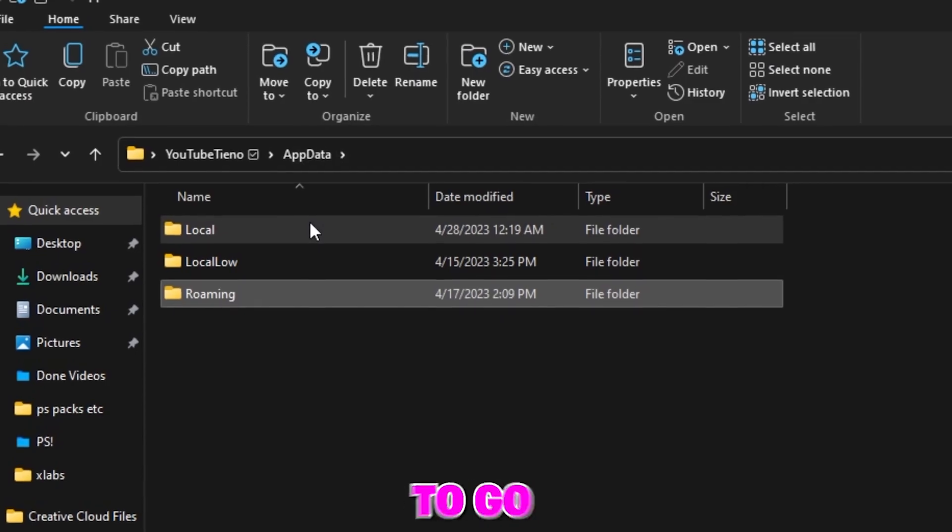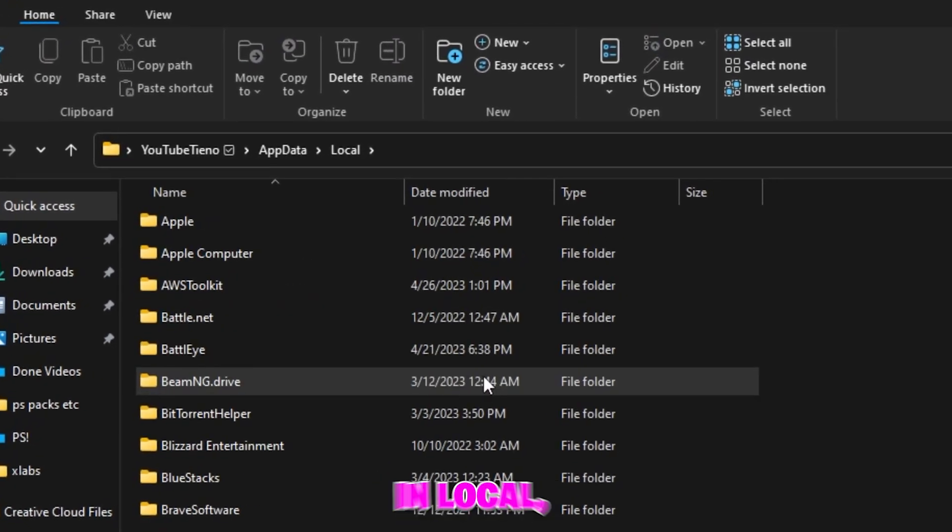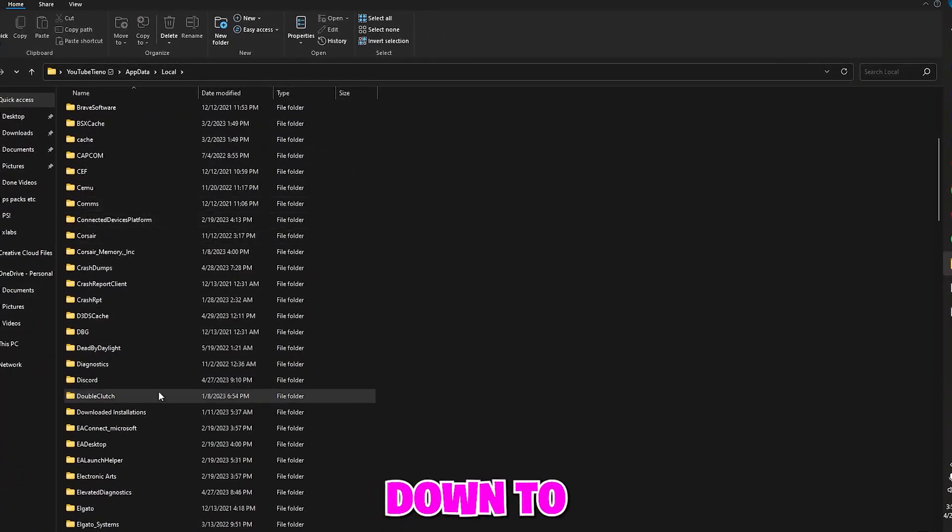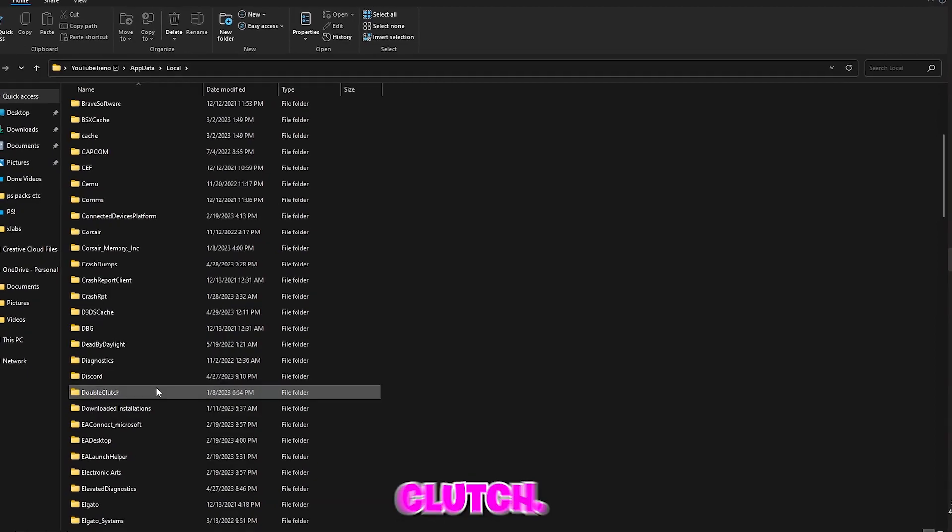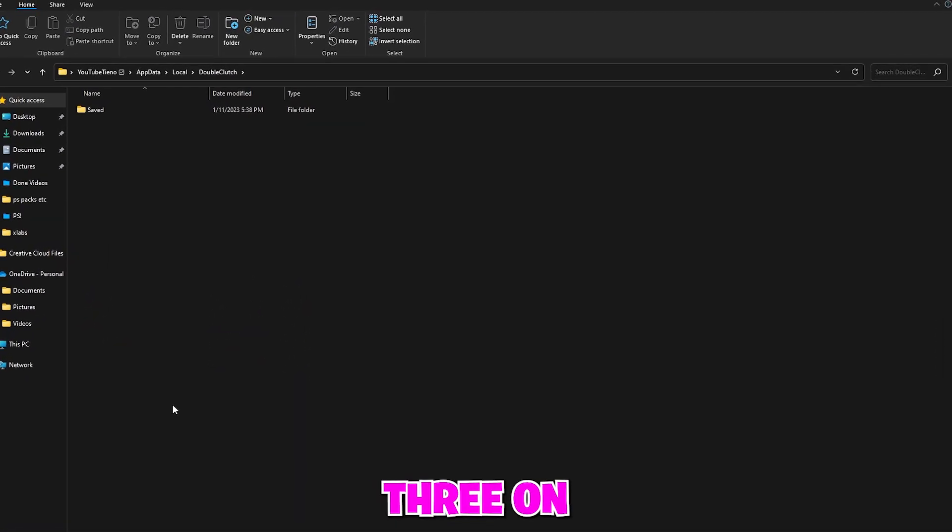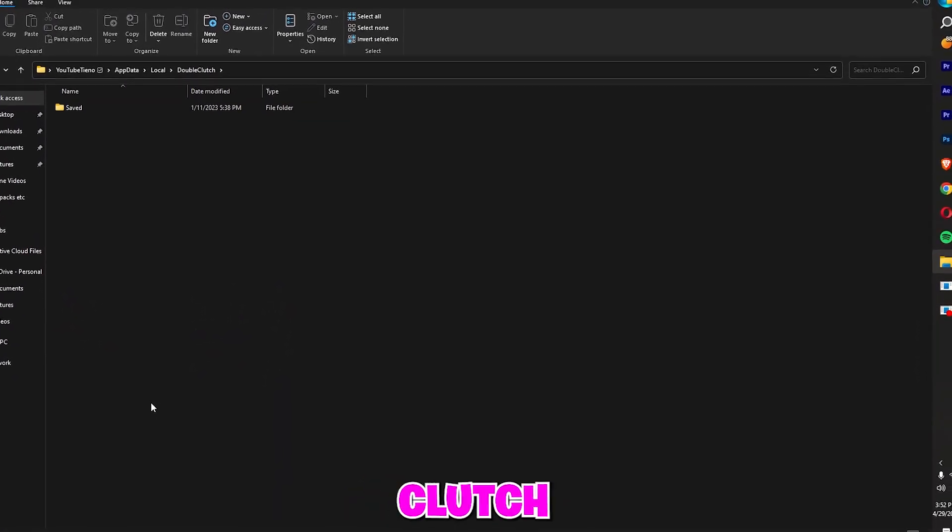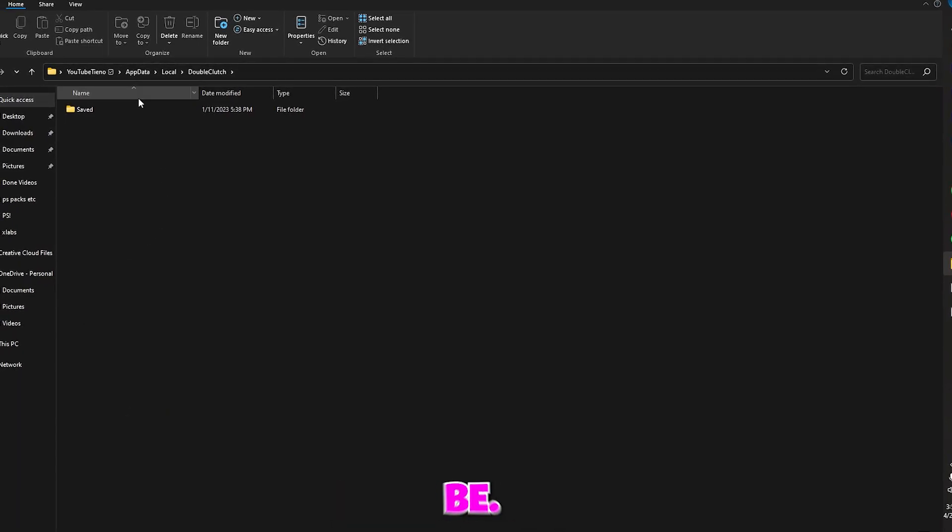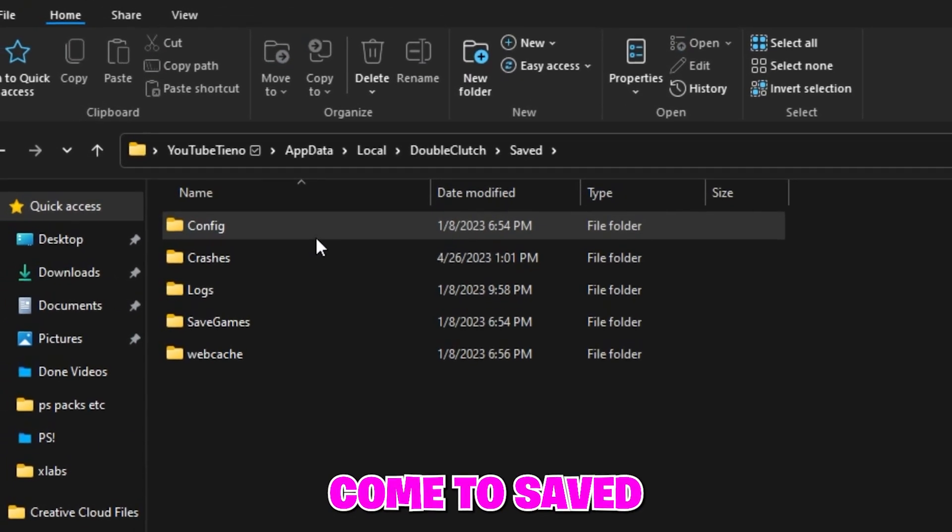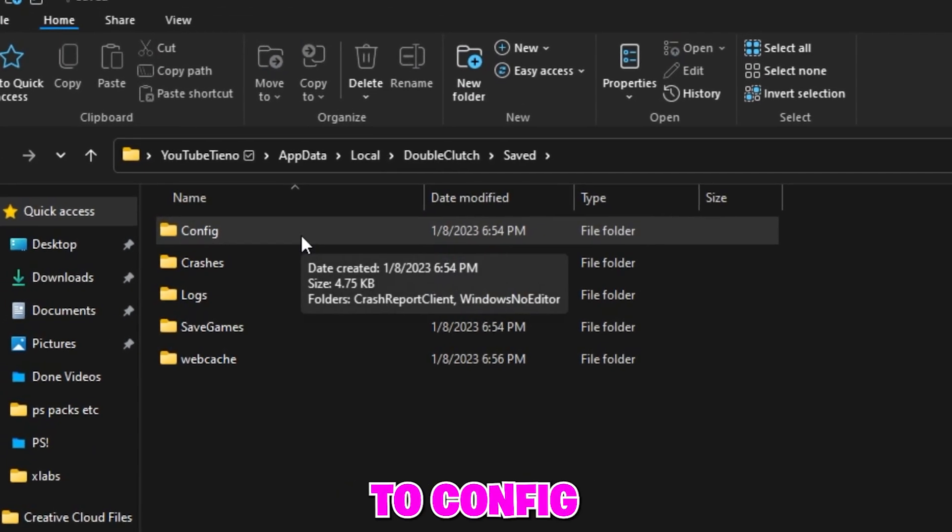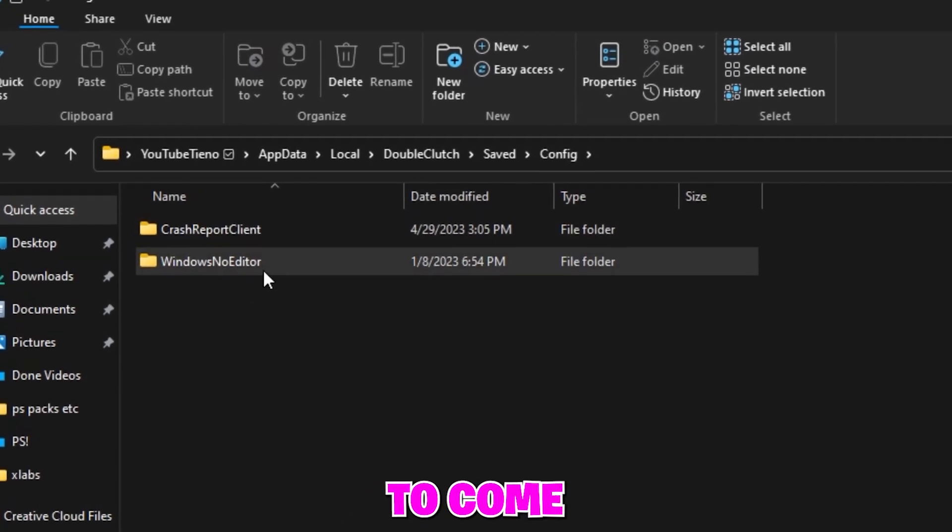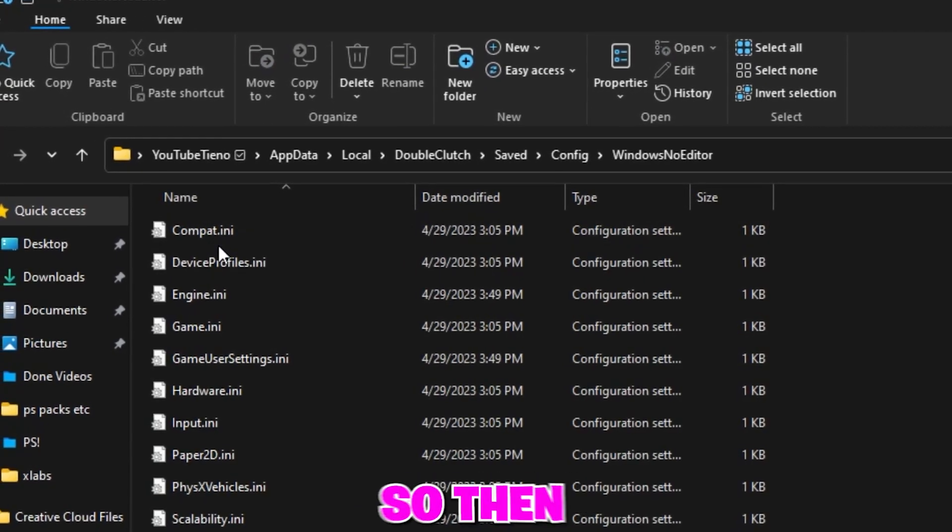Once you are in App Data you just want to go to Local. Once you are in Local just scroll all the way down till you see Double Clutch. Now if you do have Three on Three installed, obviously Double Clutch is going to be here. If you don't have it installed it's not going to appear. So you want to come to Saved, then come to Config, and then you want to come to Windows Note Editor.